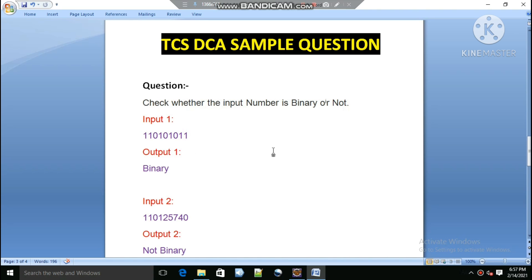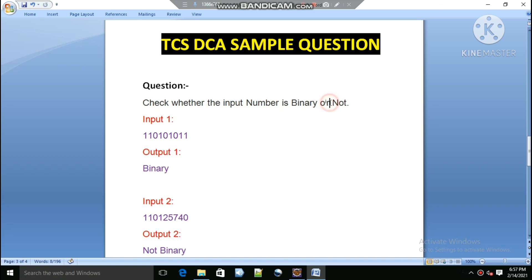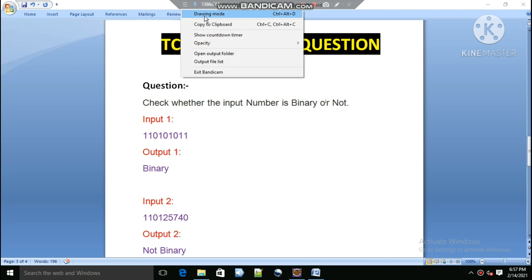Hello everyone, in this video we will see another sample question for the TCS DC exam. The question is: check whether the input number is a binary number or not. We all know that binary numbers are those numbers which have only 0 and 1 as digits.